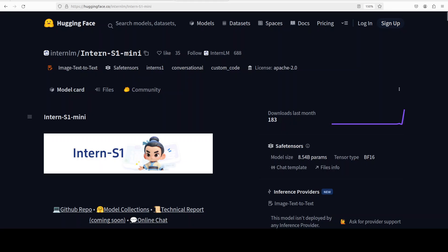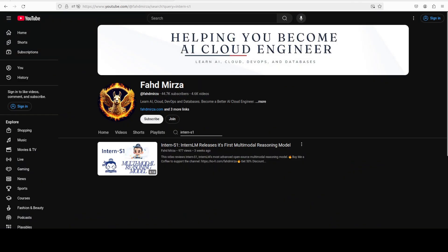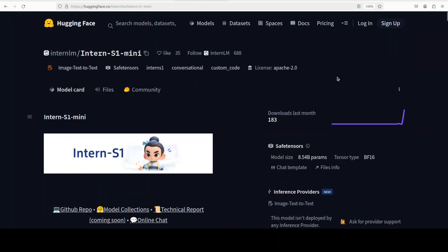This is Fahad Mesa and I welcome you to the channel. Please like the video and subscribe as that helps a lot. So what exactly is this InternS1 Mini? It's a multi-modal reasoning model that has been developed using the same technique as its predecessor, InternS1.